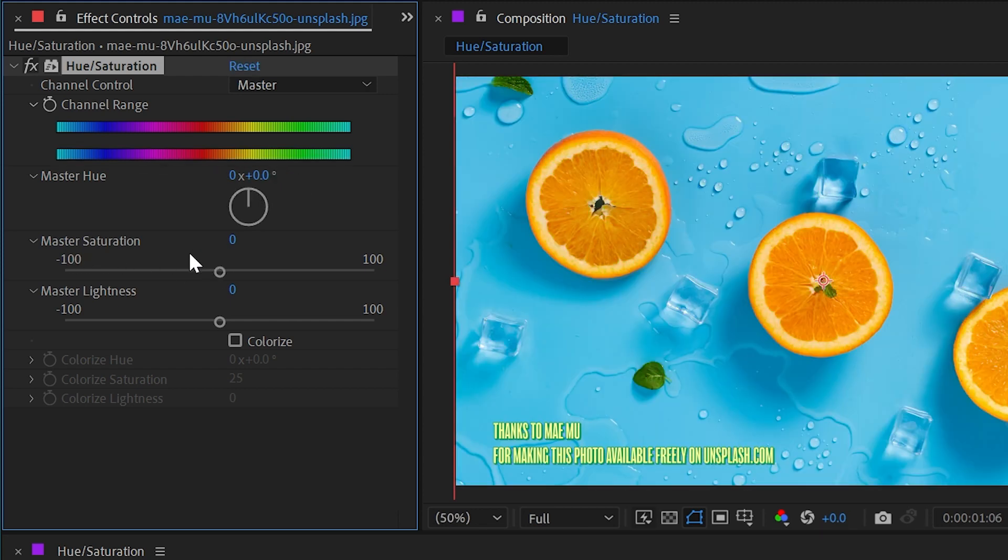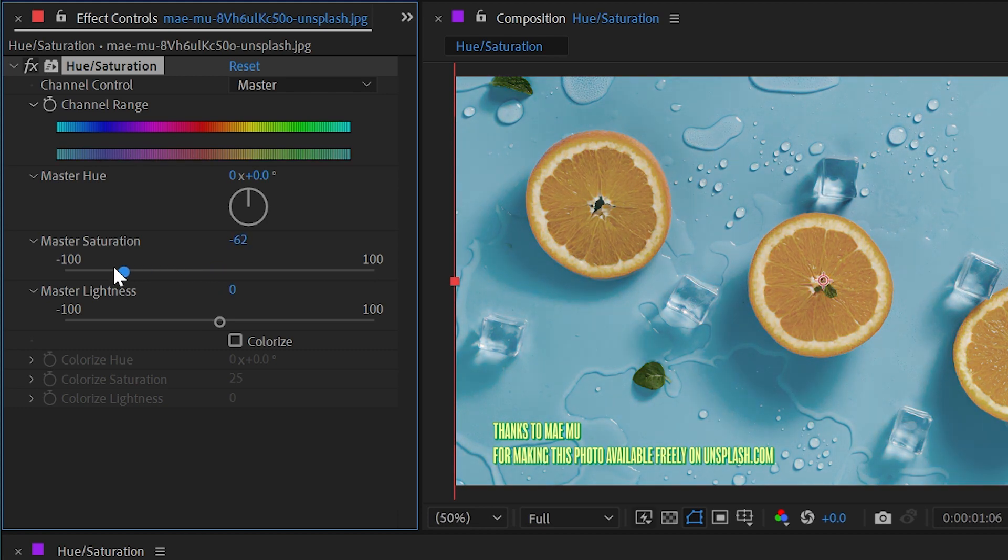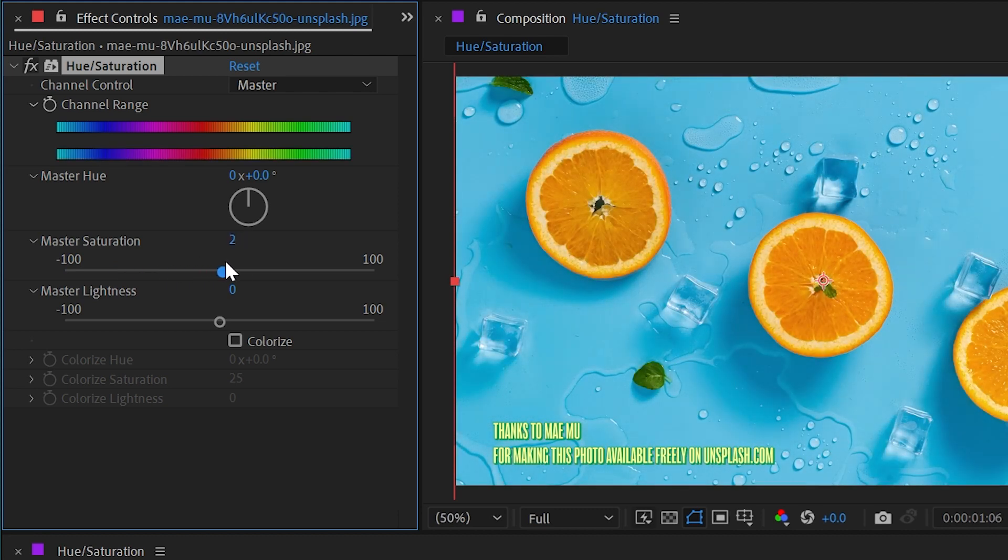I'll reset that and the next control is the master saturation. If I decrease this, we're going to take all of that color information out and we're left with a grayscale image. Or we could boost this and increase the saturation a lot further.